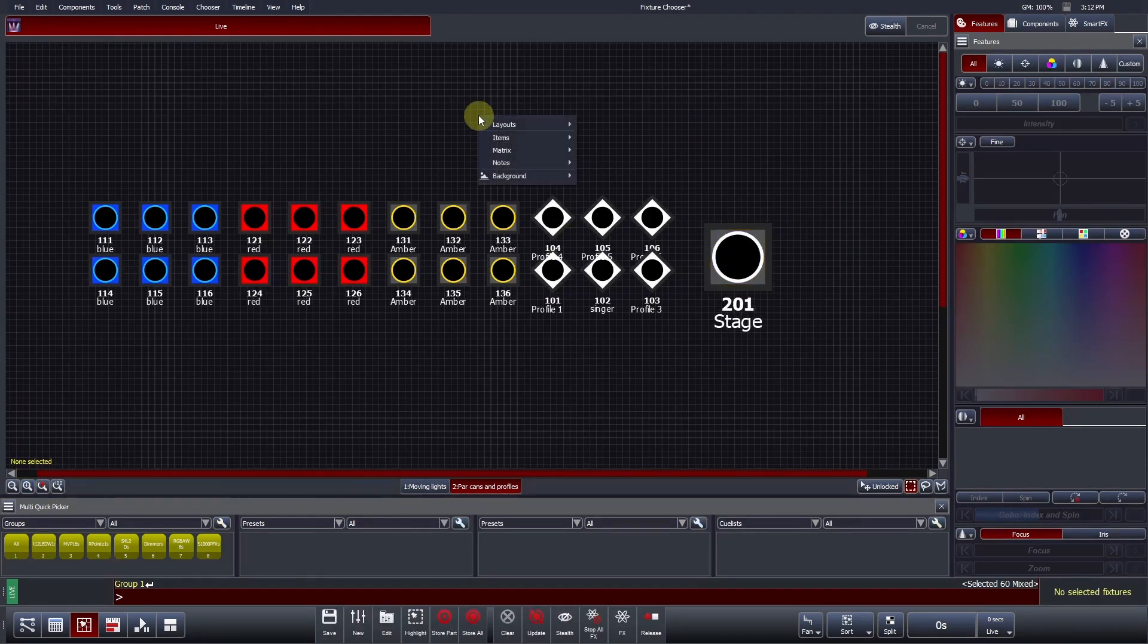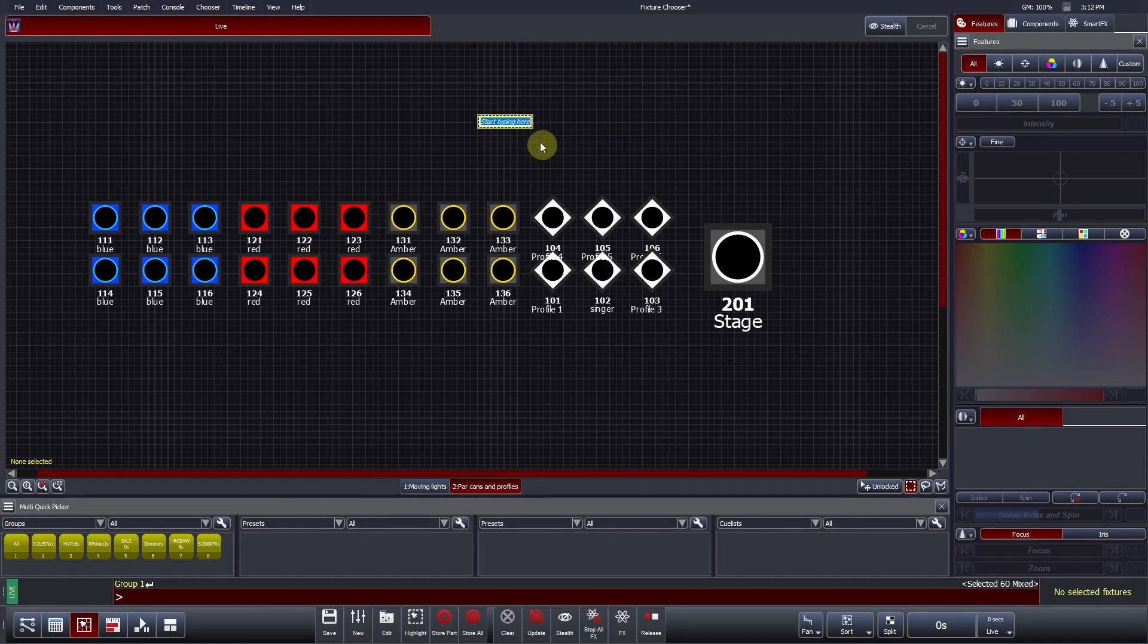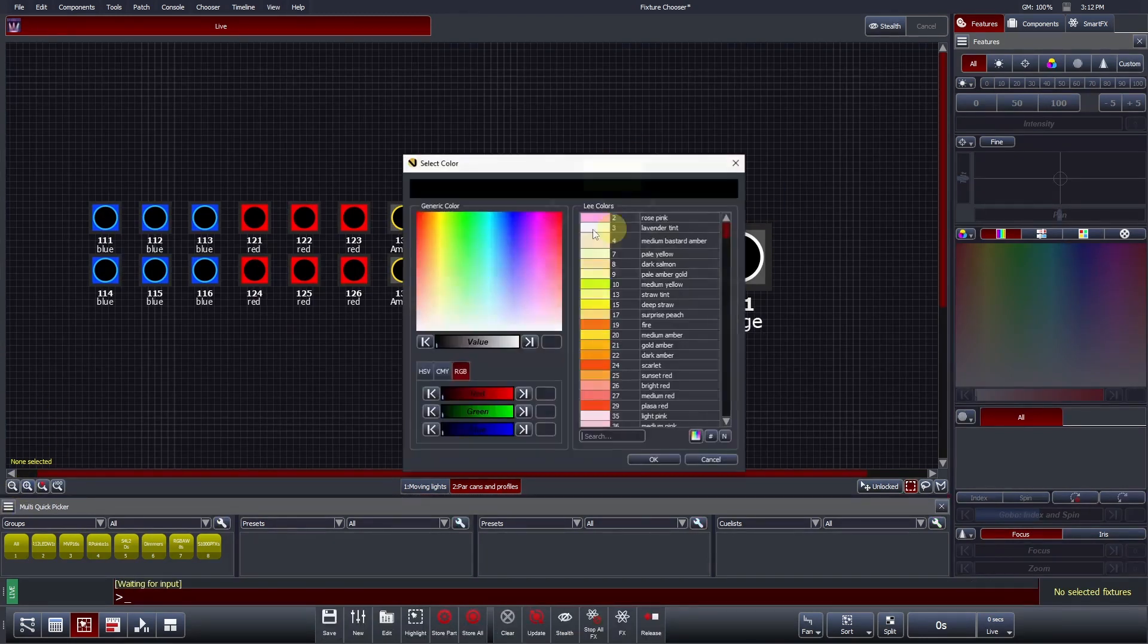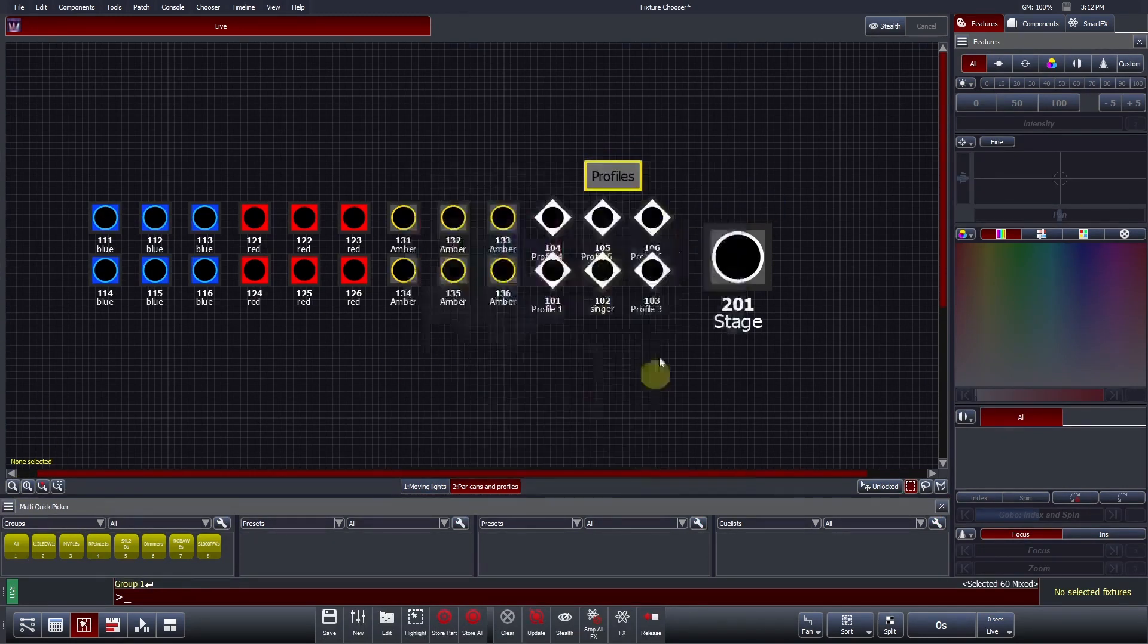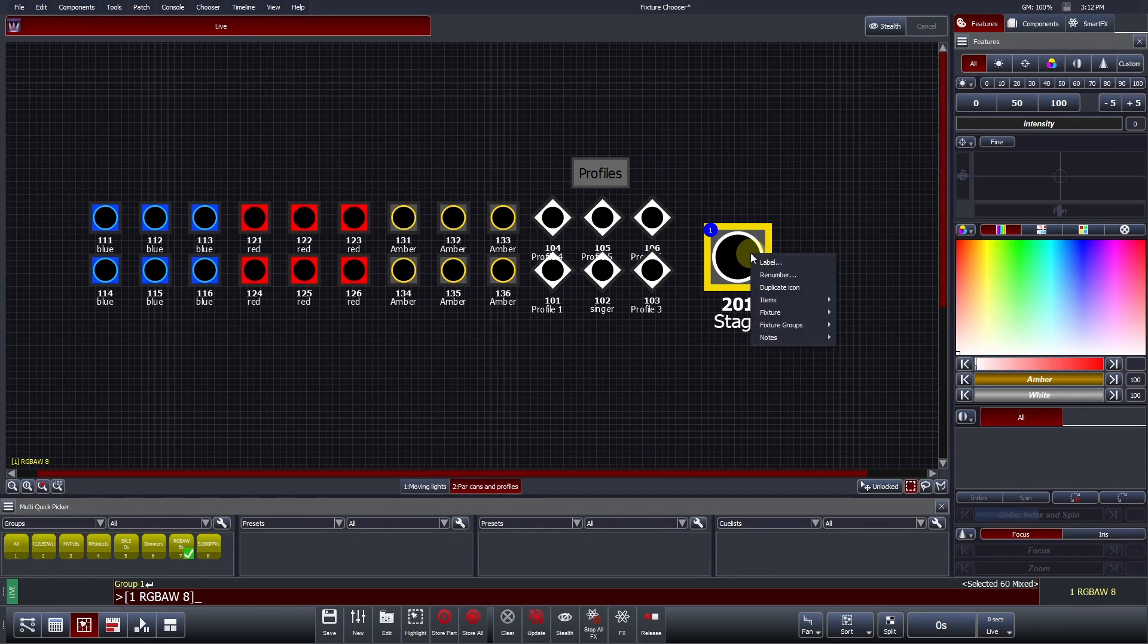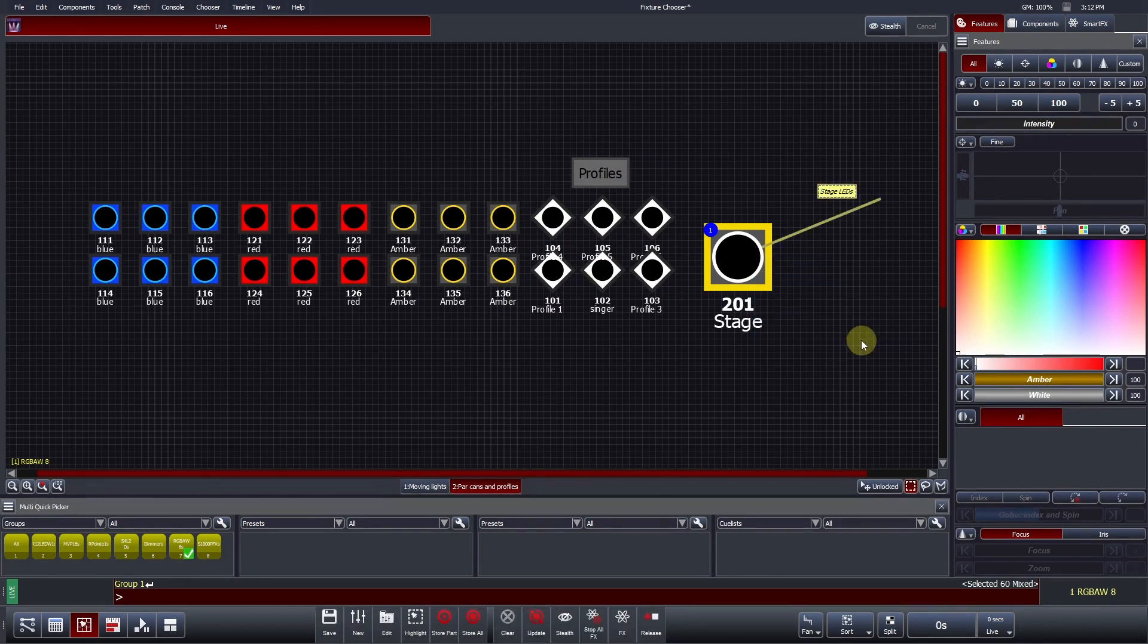Notes can be added to the fixture chooser in text form and moved around the space like any other item. Notes can also be zoomed in and out, in addition to being able to be colored. If a note is created whilst the fixture is selected, Vista will draw an arrow to that selected fixture.